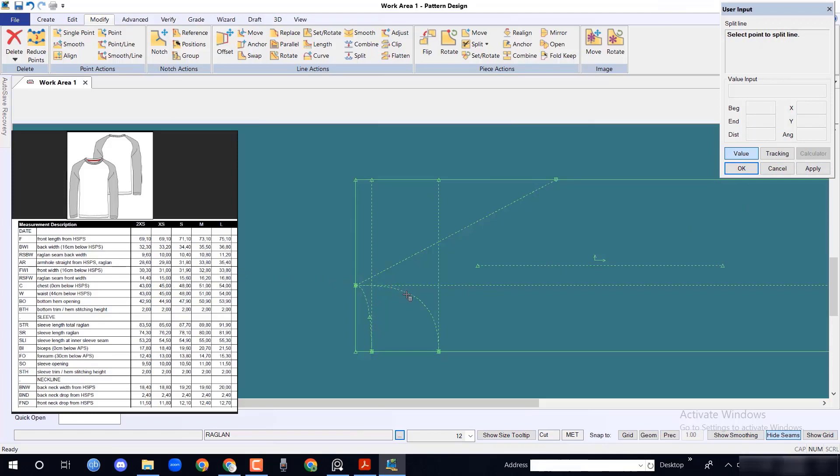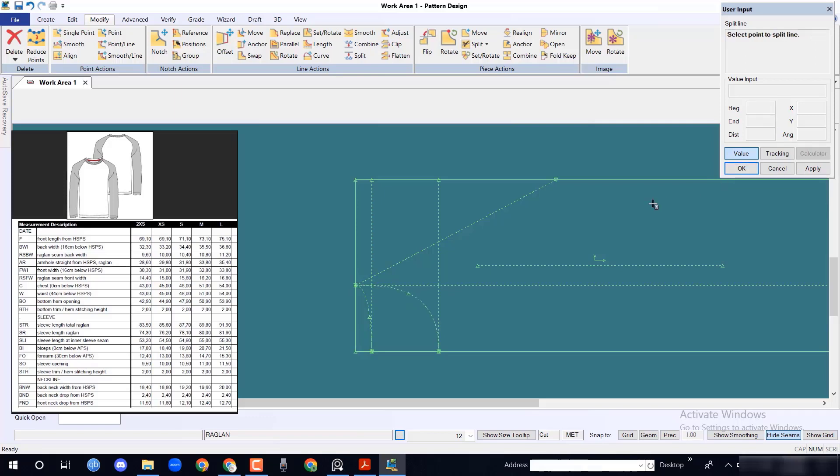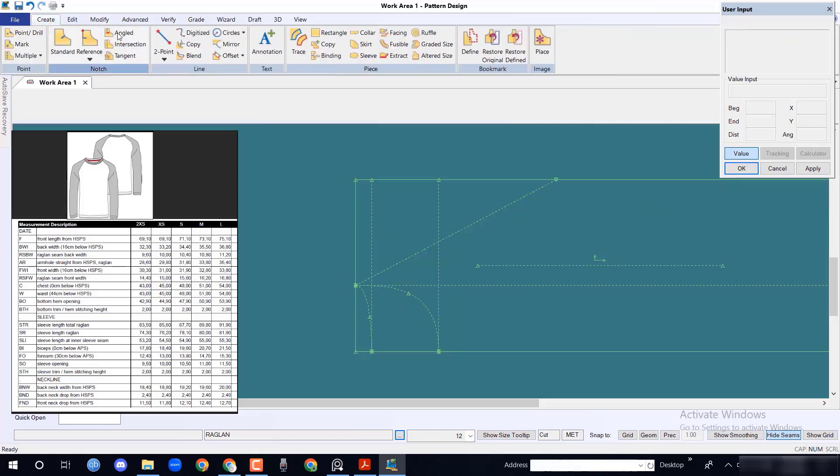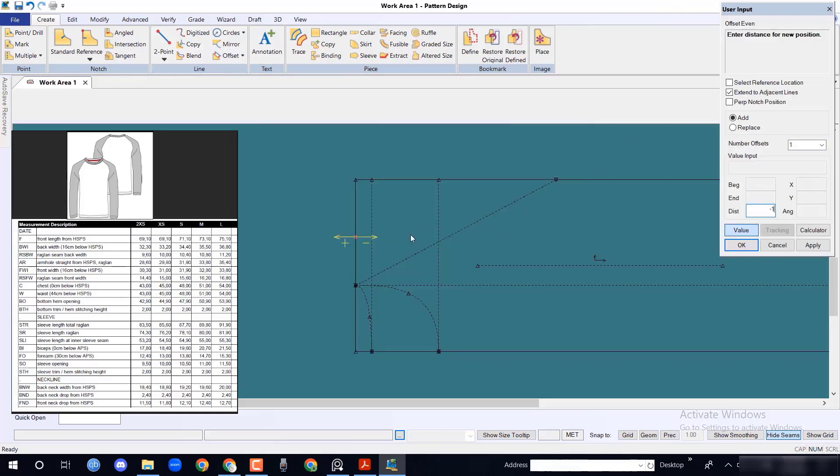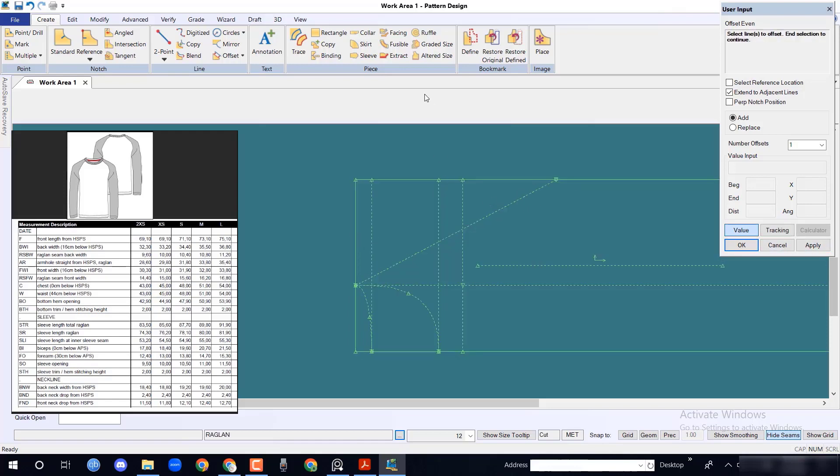Similarly, take raglan seam front width measurement 16.2 divided by 2 equal to 8.1 cm. To take front and back width, you have to take the position first. Here it is given 16 cm. Select offset event option, then take the line from HSPS.